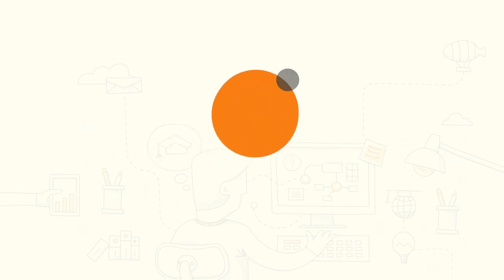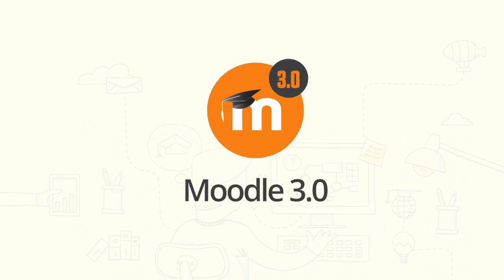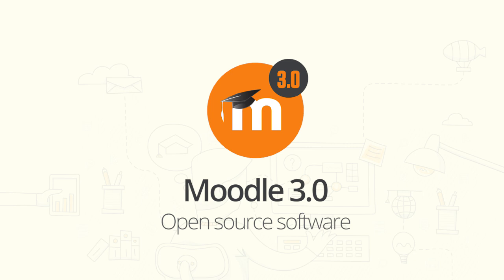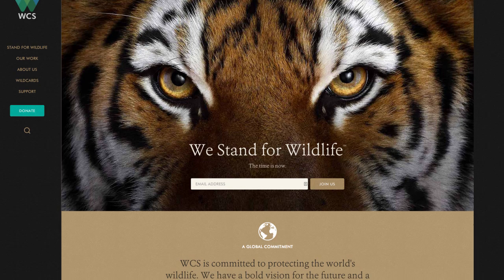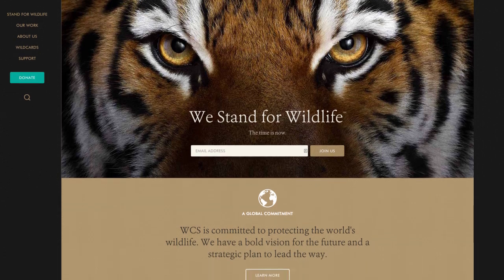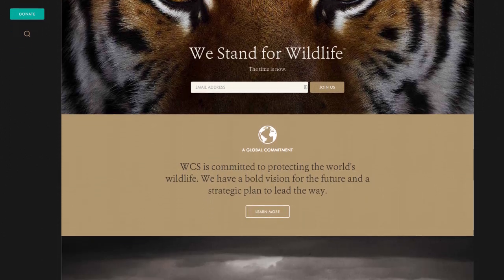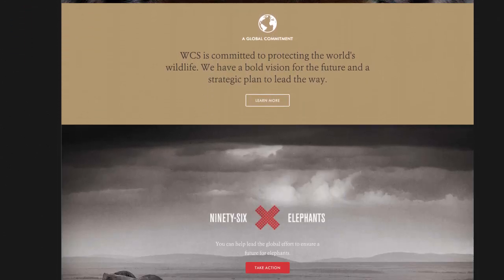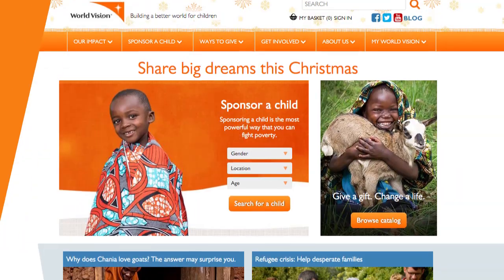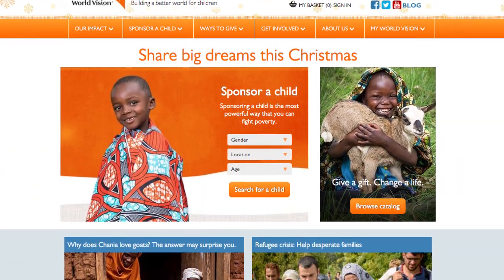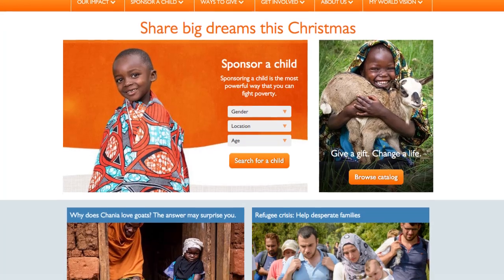Moodle 3.0 is finally here. In case you didn't know, Moodle is open source software used to create online learning environments. It's used by thousands of schools, universities, businesses, distance education providers and government organisations across the globe.